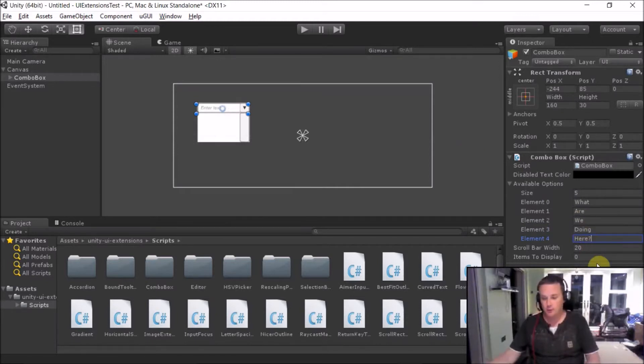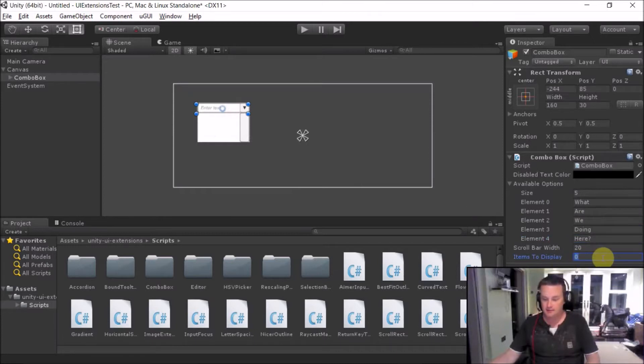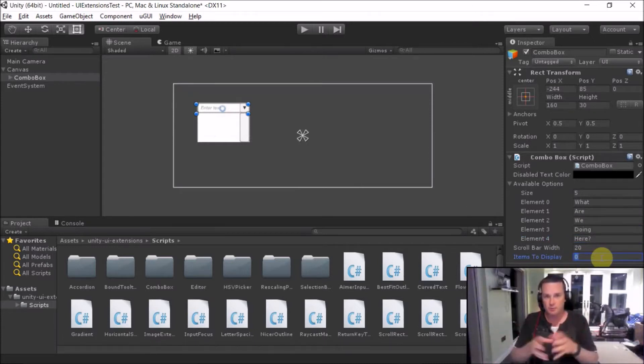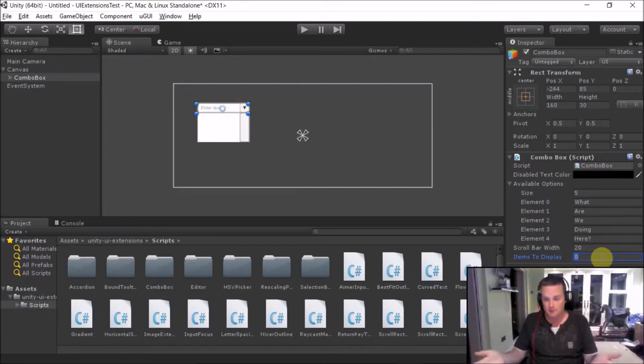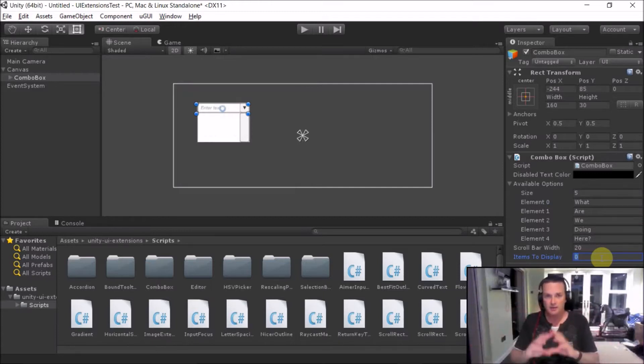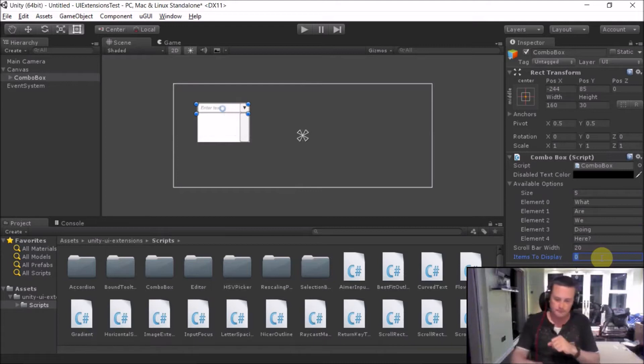Now one thing to really focus on here is the actual items to display. This controls how many items it displays when the actual box is opened in full effect. If you don't set this option then you'll get no options displayed. So I'm going to set that to three.